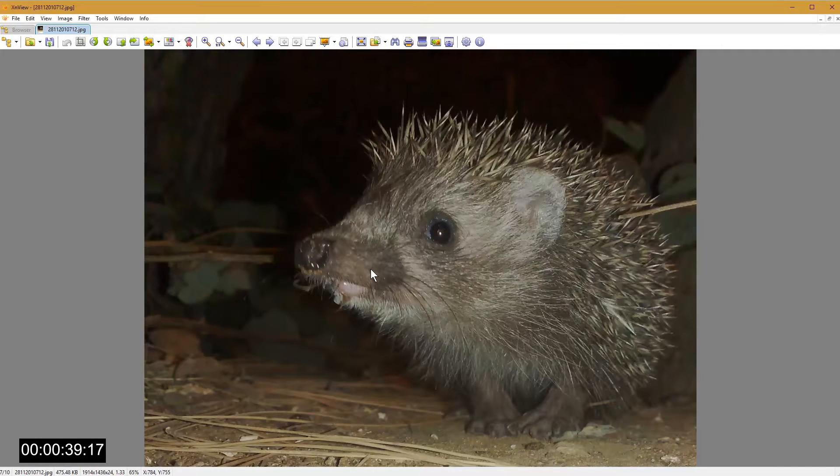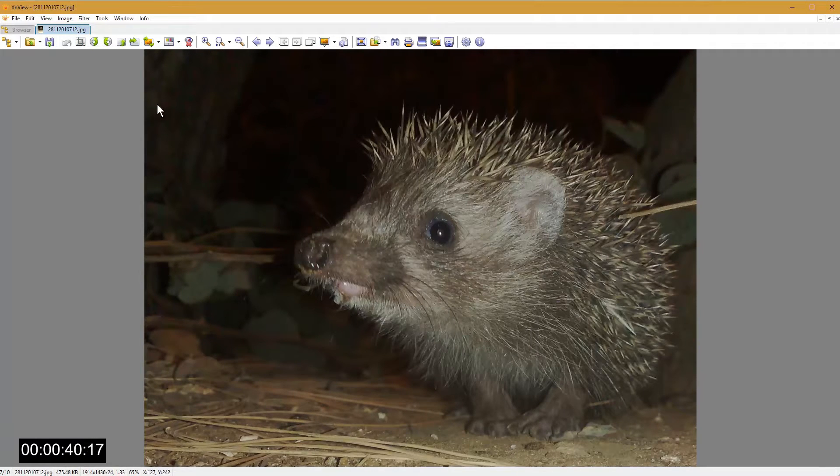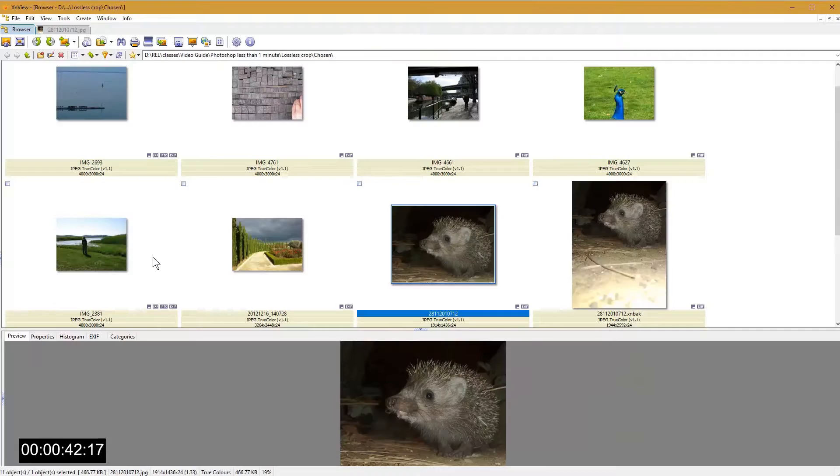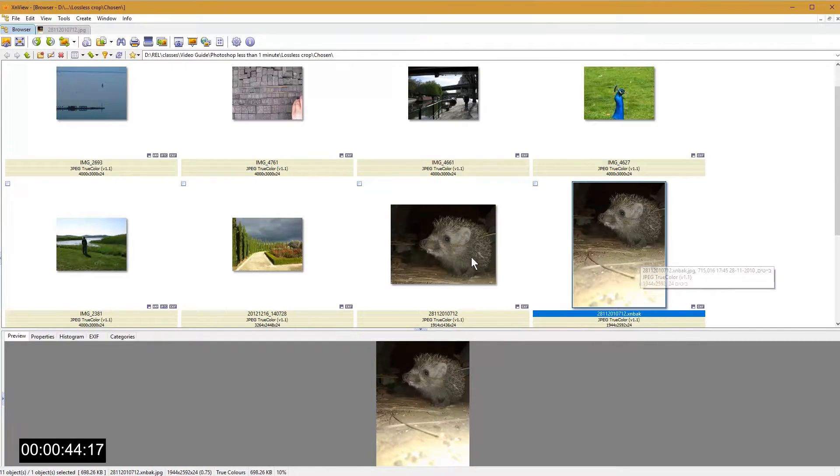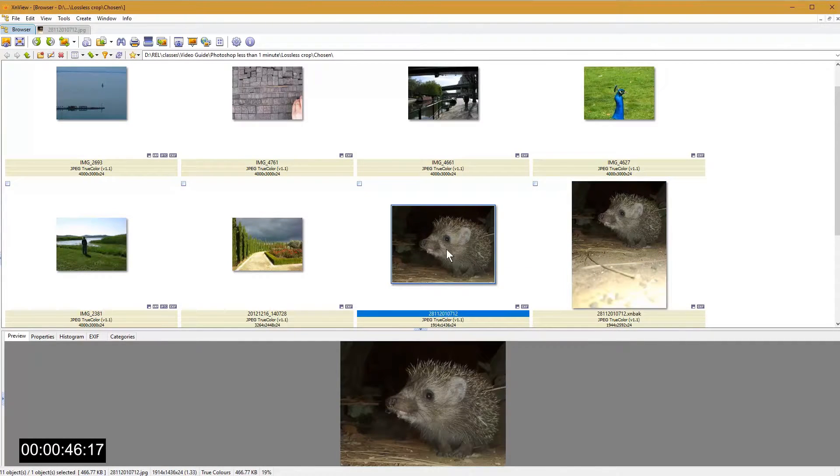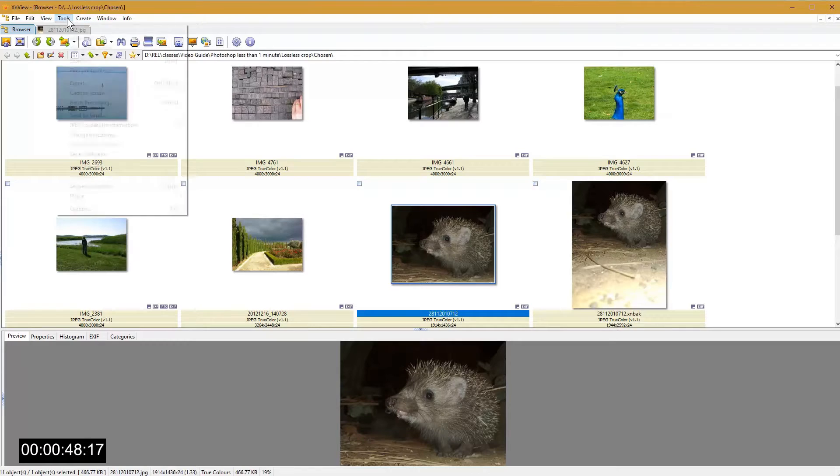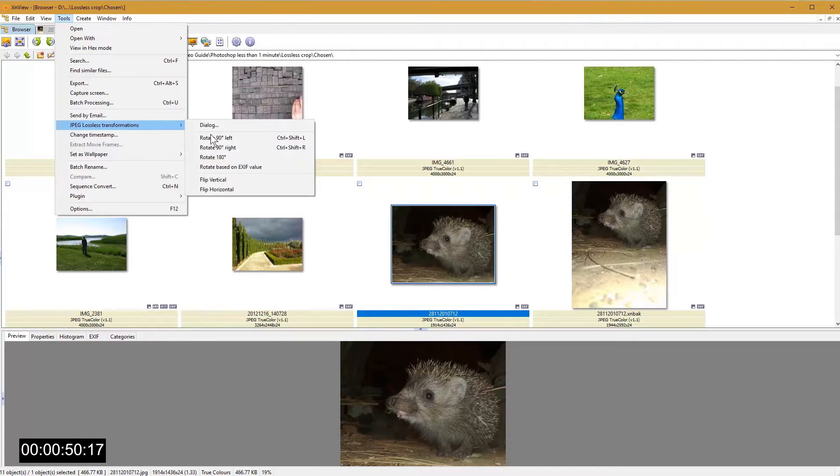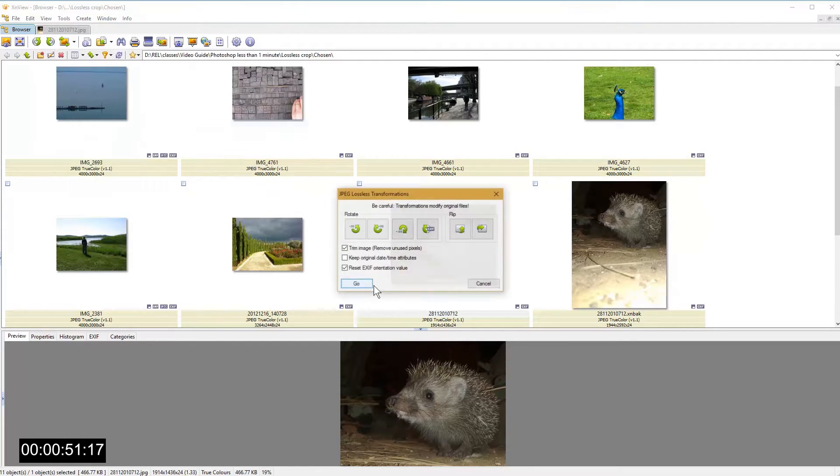You will see that XnView had cropped the image and also kept a backup of the original file, in case you need it. You can also rotate and flip the image without additional quality loss.